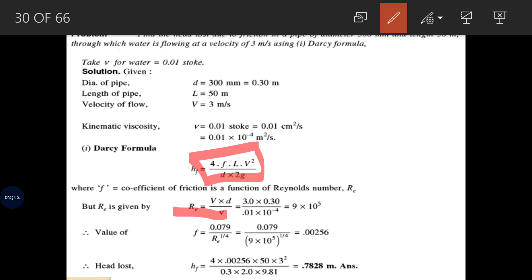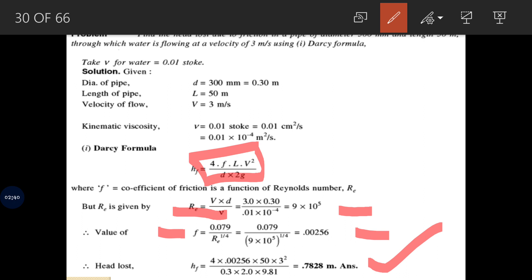Reynolds number is Re = VD / ν, where V, D, and ν are all known. Once Reynolds number is calculated, the friction factor F is found using: F = 0.079 / Re^(1/4). Once F is calculated, the head loss due to friction can be calculated easily.